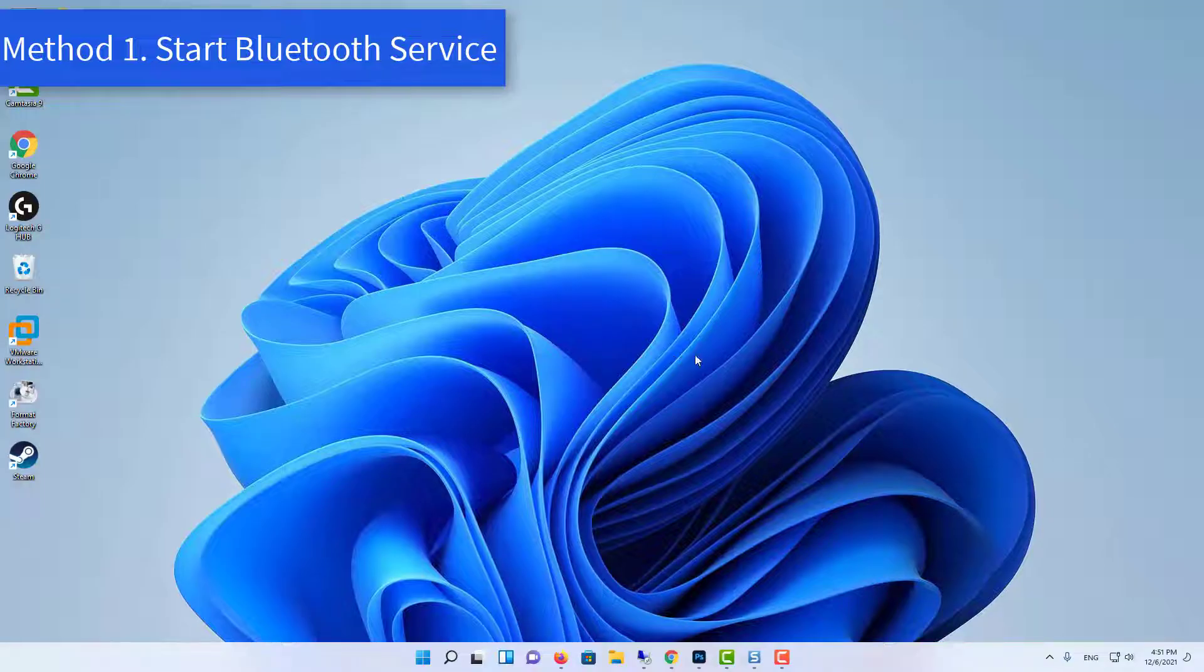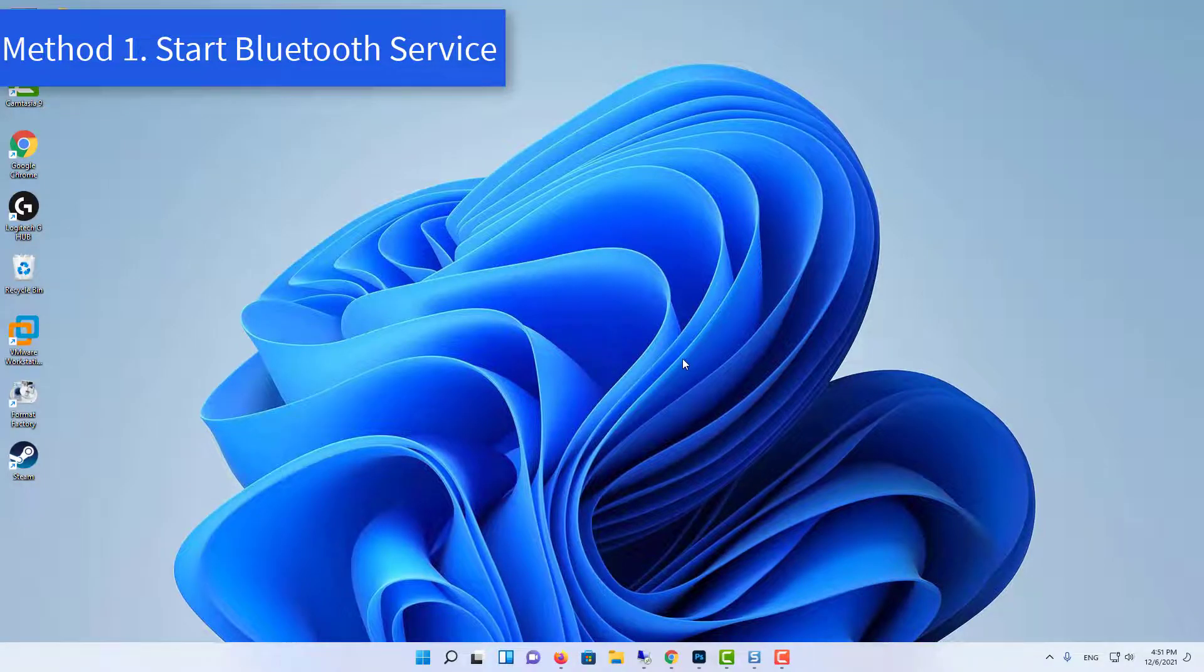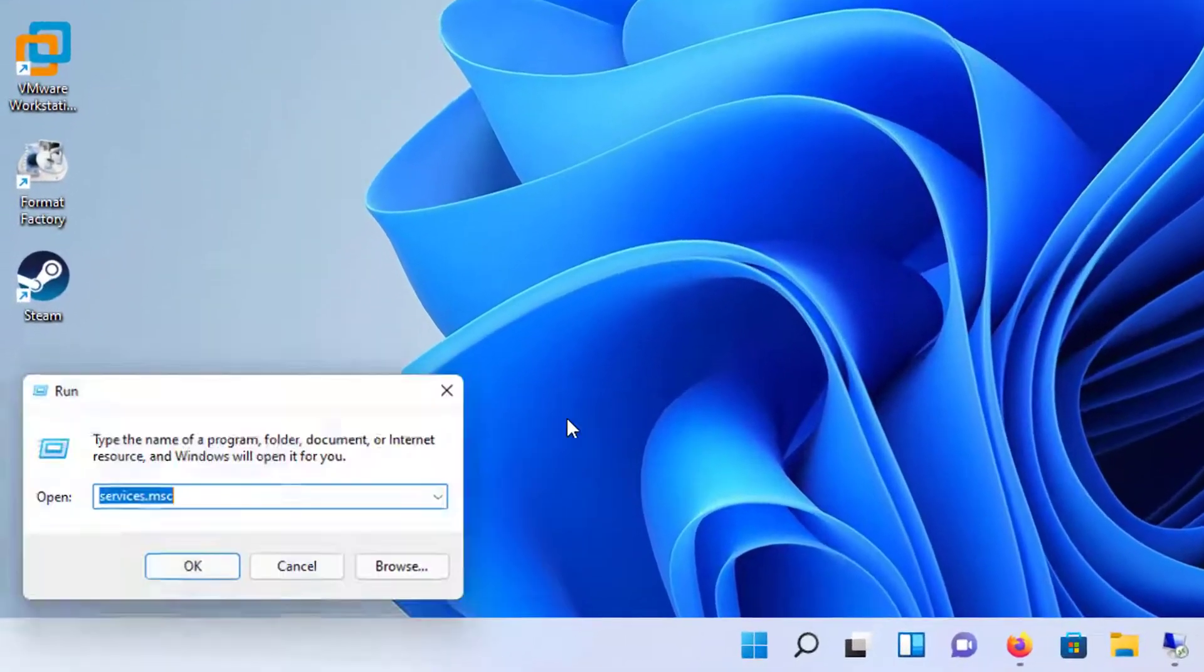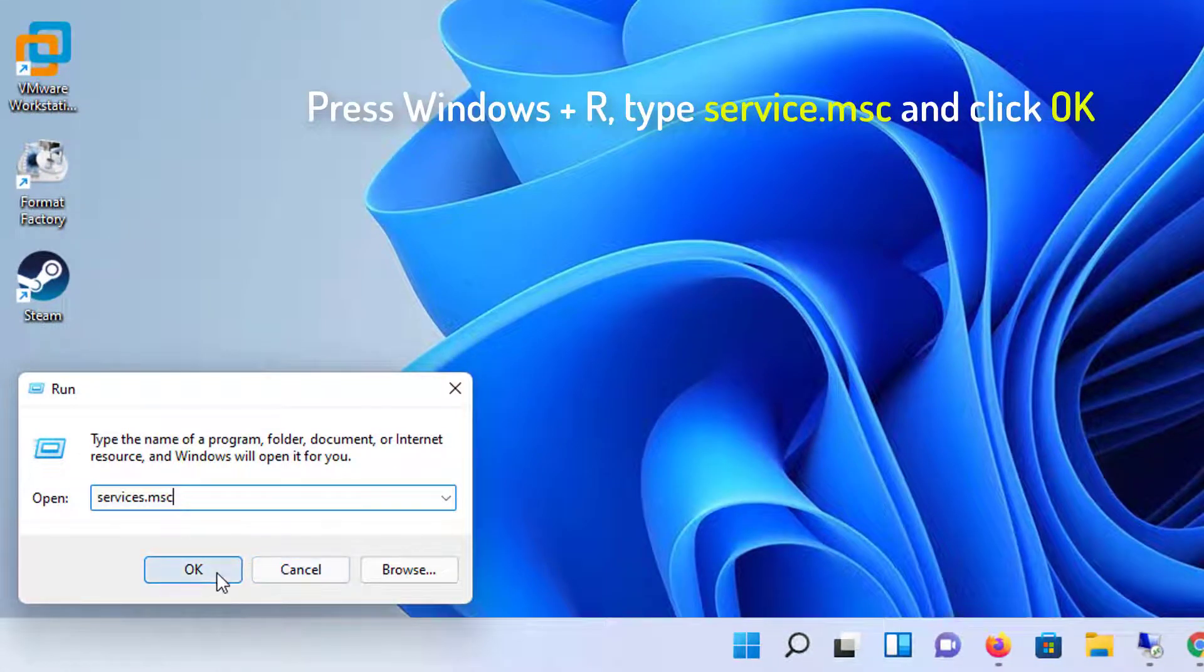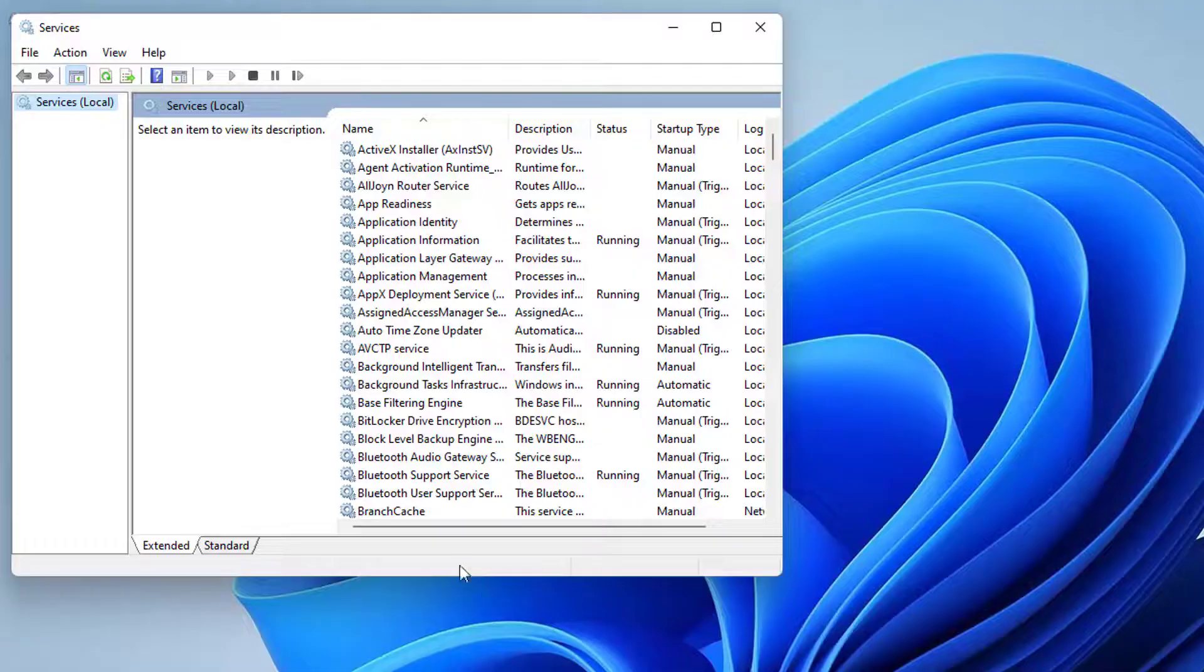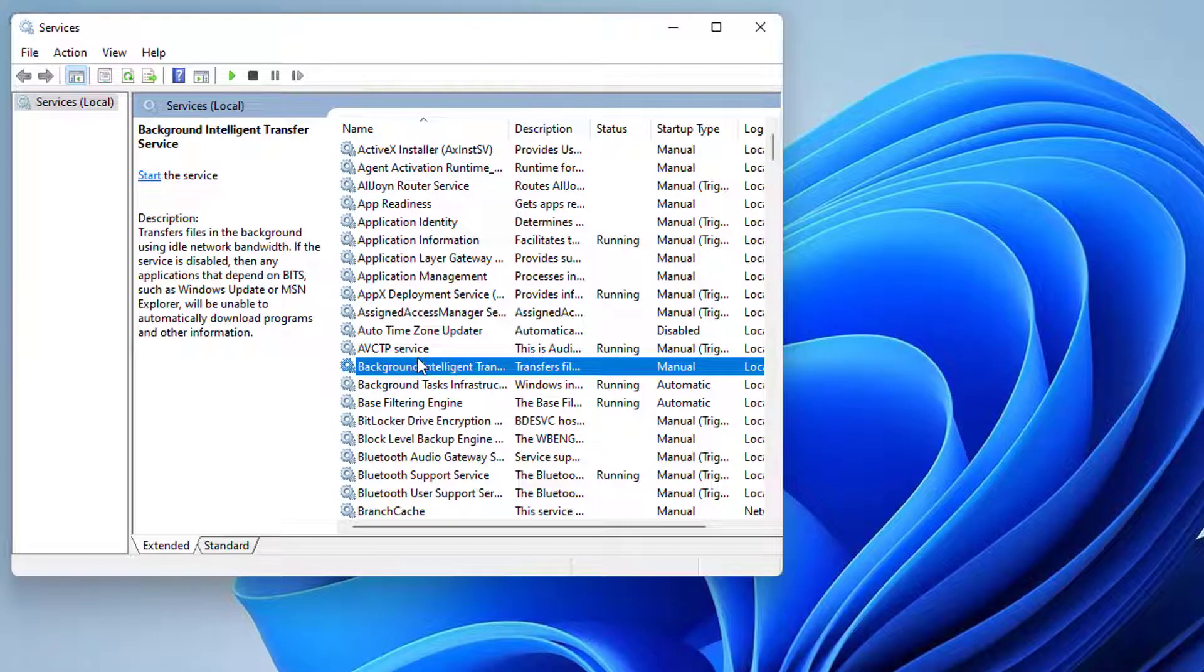Method 1: Start Bluetooth Service. Press Windows and R at the same time, type service.msc and click OK. It will open Windows Services.